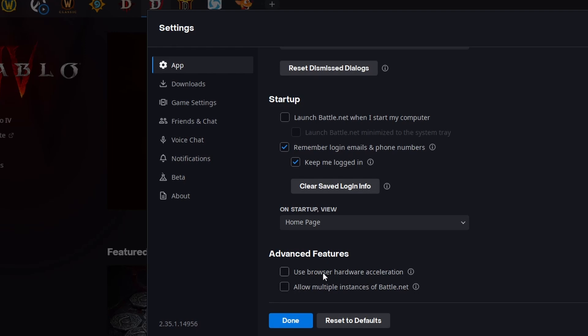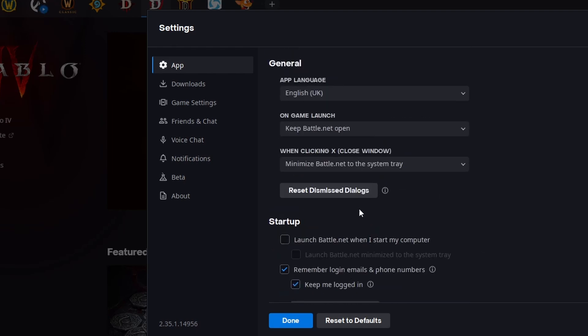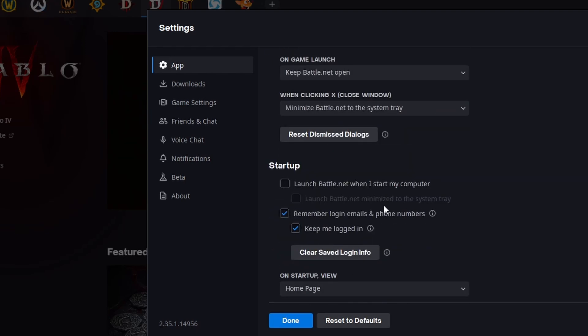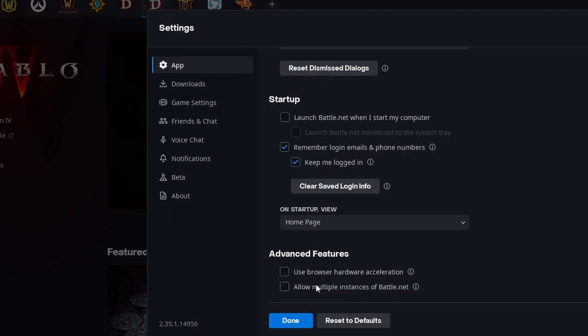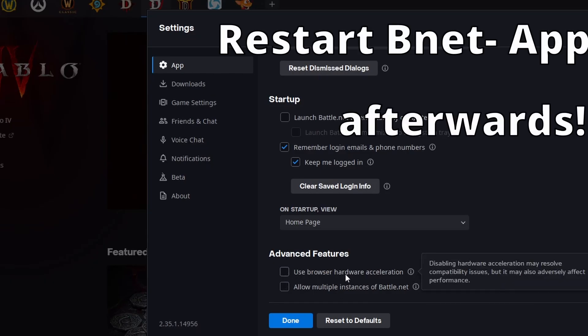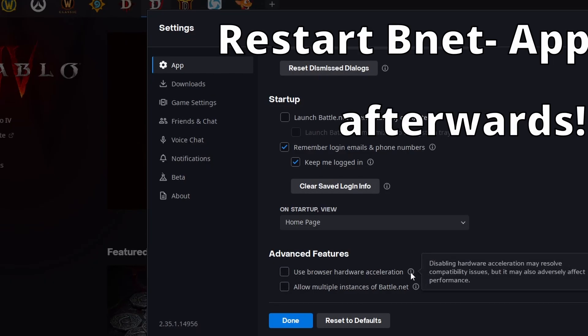Also, allow multiple instances of Battle.net, you don't need that, so uncheck that too. Disabling these settings can help free up more system resources for gaming and reduce any performance impact from the launcher itself. Like I said, this will help on all Battle.net games.